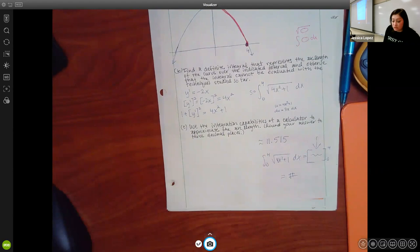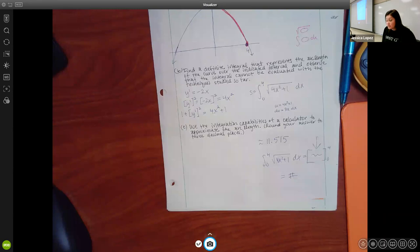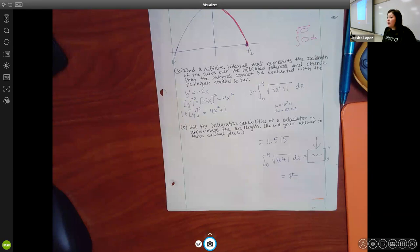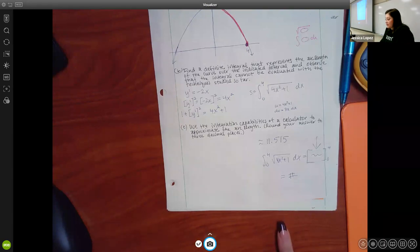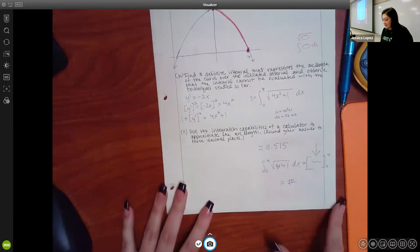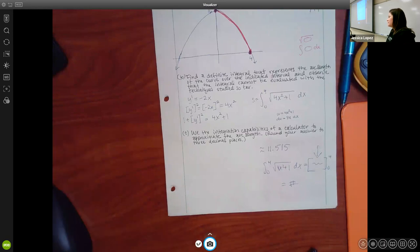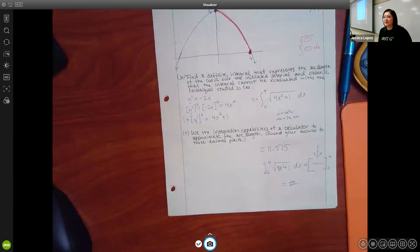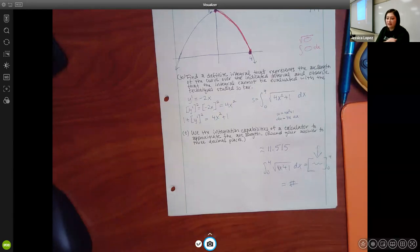The test directions state clearly that calculators are only to be used to evaluate numerical expressions — never to integrate, differentiate, or graph. This is why graphing calculators were taken away: some students used them to do everything and then had points deducted after grading. Make sure you follow the directions and show your work for each step.